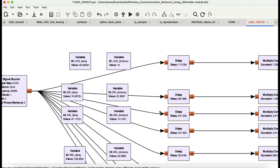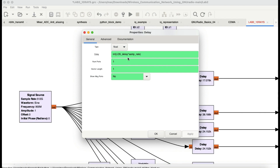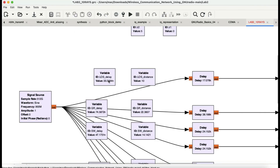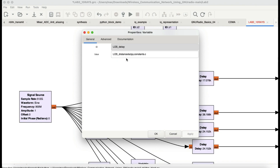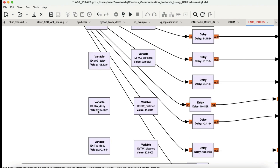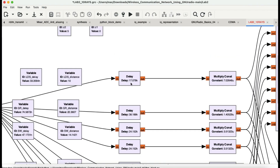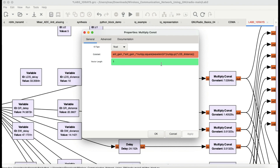These are a couple of things added into this flow graph. Just like the same simulation, we have a signal source, then a delay block. The delay block takes an integer value of line-of-sight delay times the sample rate. The line-of-sight delay is the LOS distance divided by the constant C. The same applies for ground-reflected delay, single-wall delay, wall-ground delay, double-wall delay, and triple-wall delay. Everything is multiplied by a multiply constant block using the equation involving 4 pi d squared.